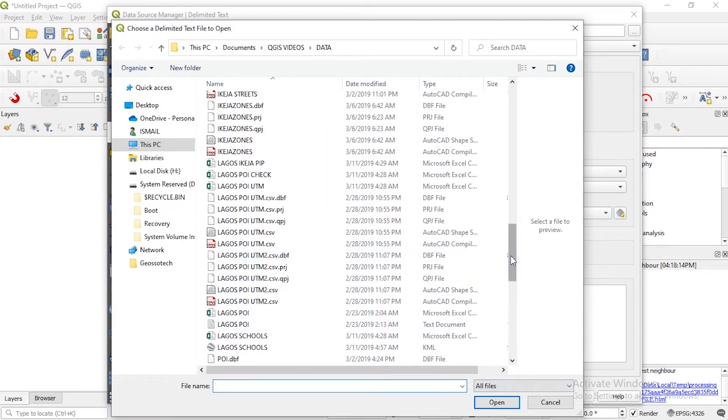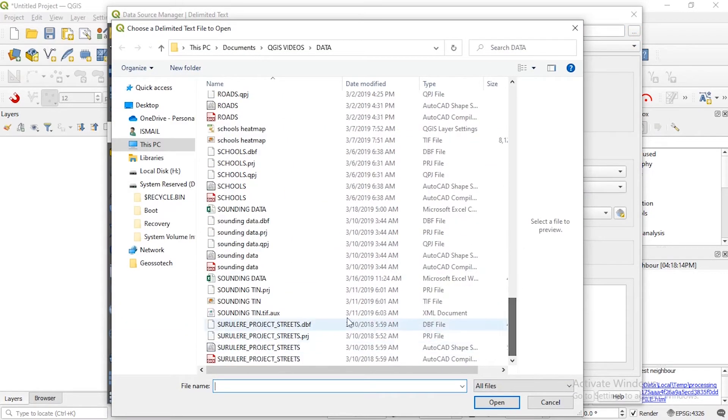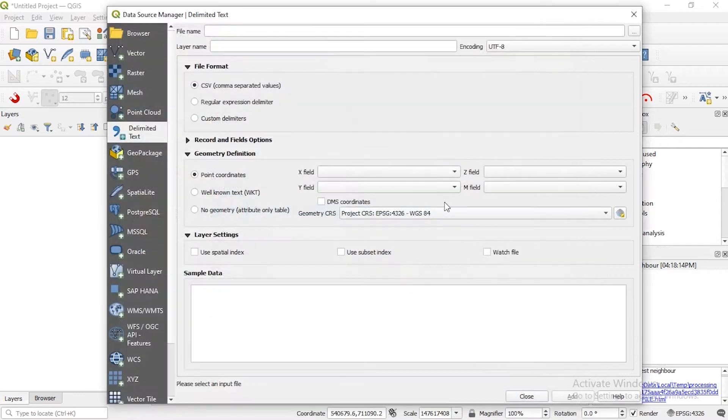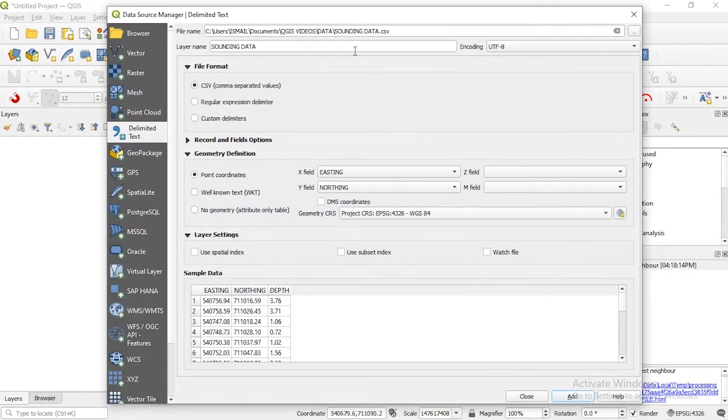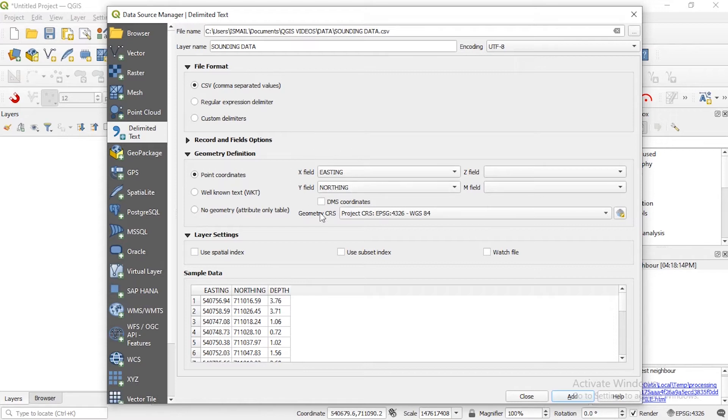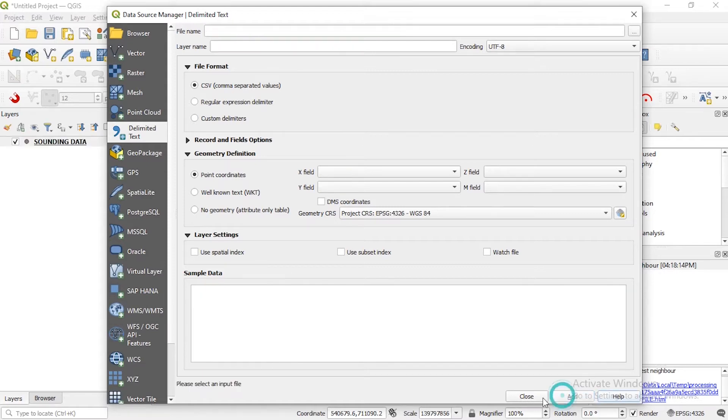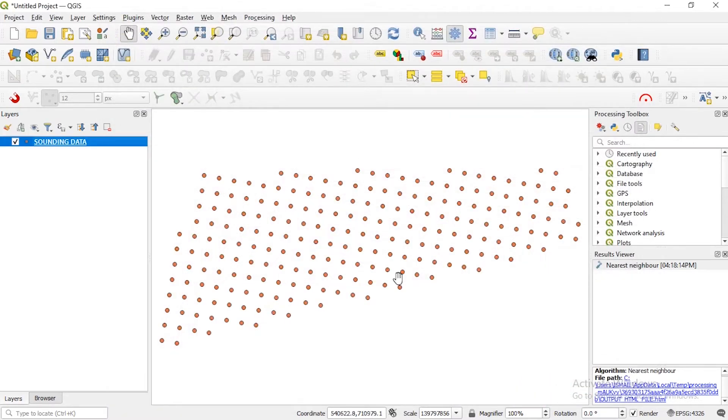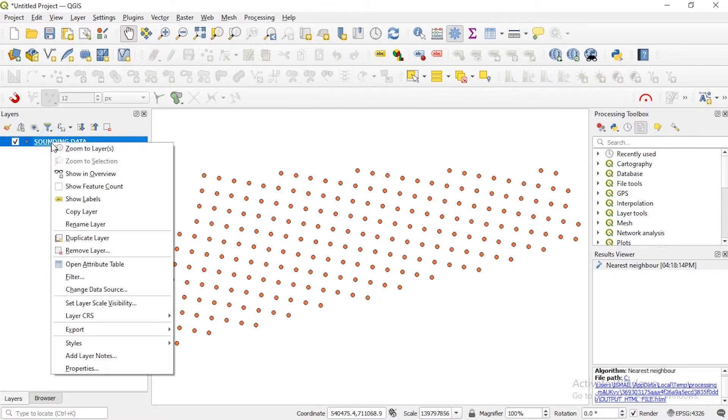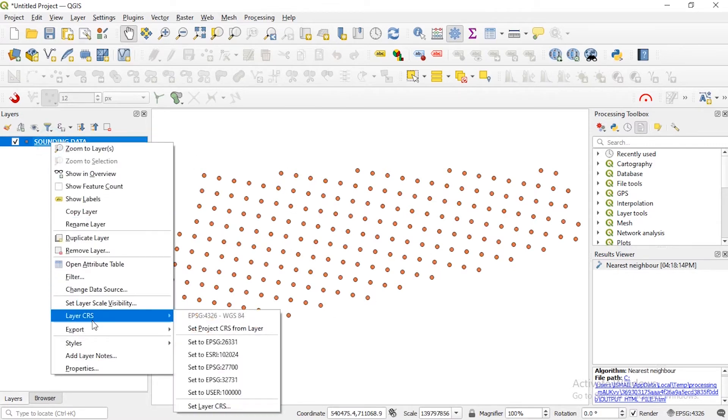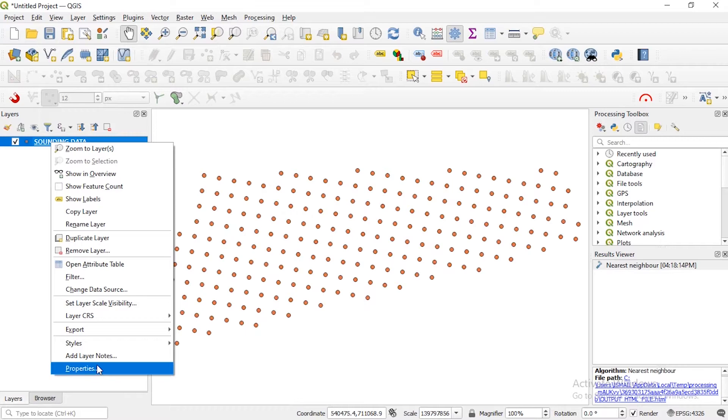So sounding data, raise it over here CSV. So you can see automatically QGIS has identified the X and Y field, so you can see the preview here. Let's add and close. So this is our data, let's label this to make it more understandable.